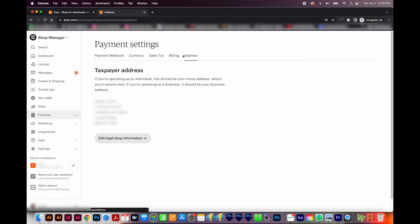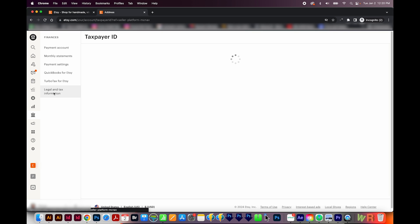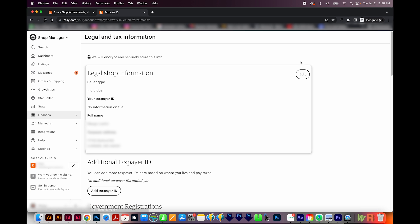And then of course, your address, which they use for taxes. I'm going to skip QuickBooks for Etsy and TurboTax for Etsy, because I don't use those and I never have. But I'll go on to legal and tax information.